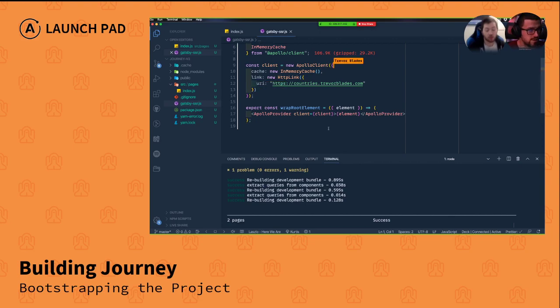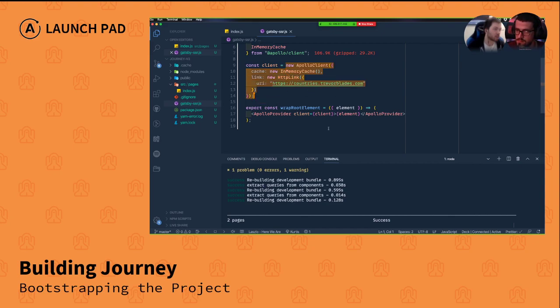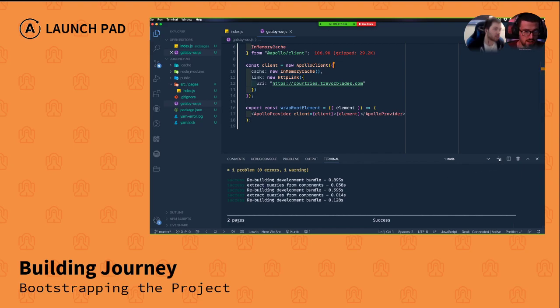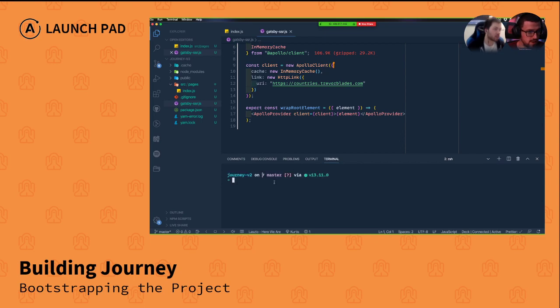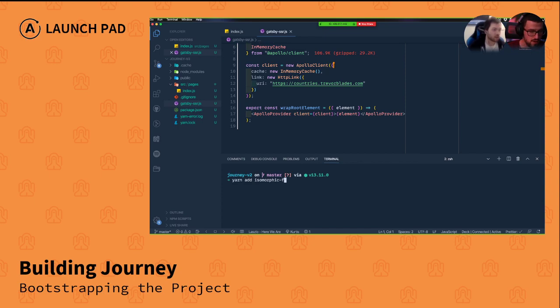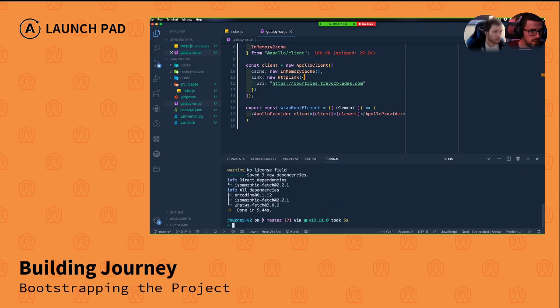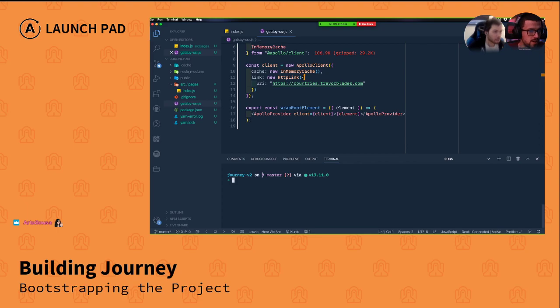This is not going to work in SSR as it is because by default Apollo client uses the browser fetch implementation. It doesn't exist on the server, so we're going to need to install another package. That's right. We're going to yarn add isomorphic fetch.